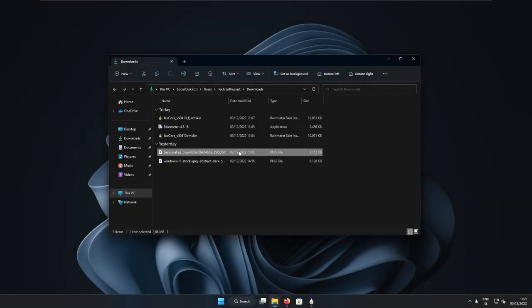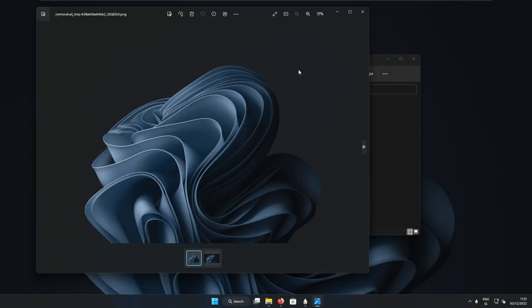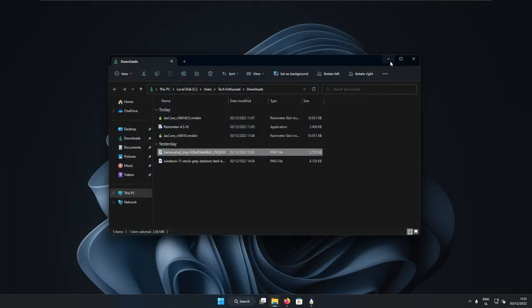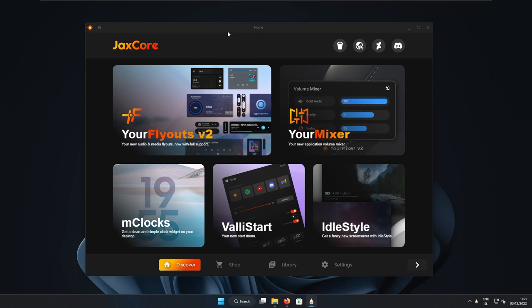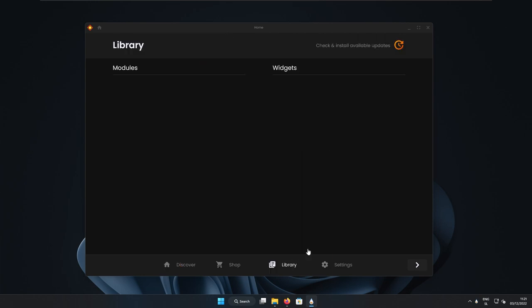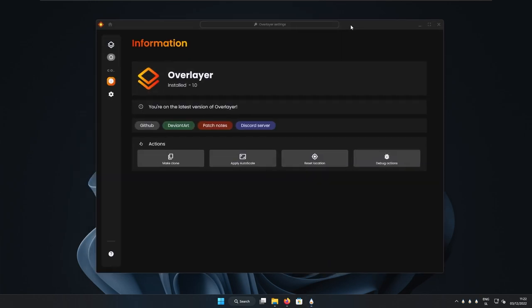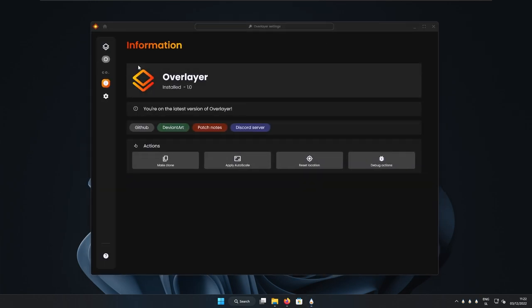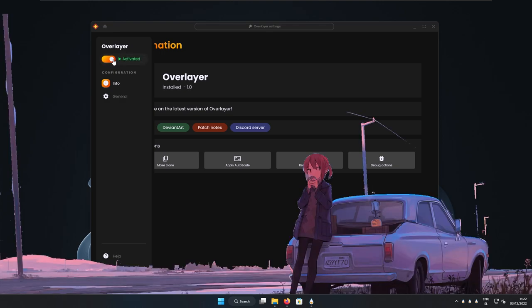So here you can see this image, which I got from the overlayer without the actual background, just with the main concept and right now let's apply it with the skin. So here I will close this image. Right now I will go to the Jackscore skin, go to the library. Here I will go to the overlayer settings and at the top I will select from not active to activated.